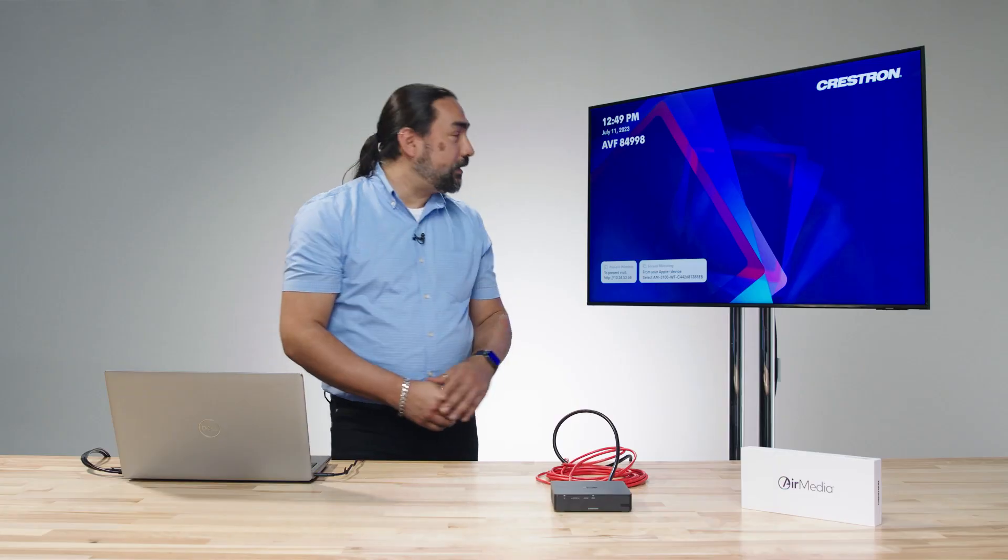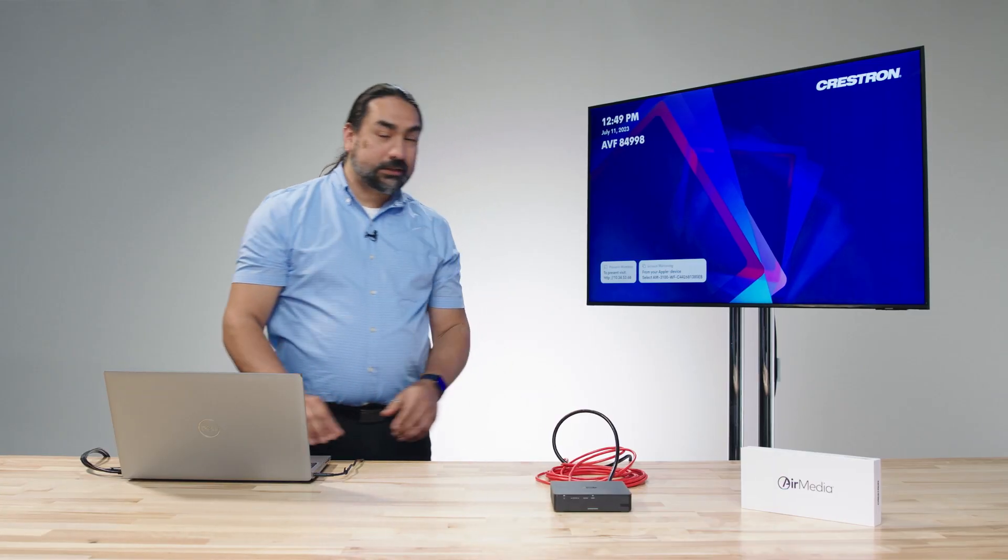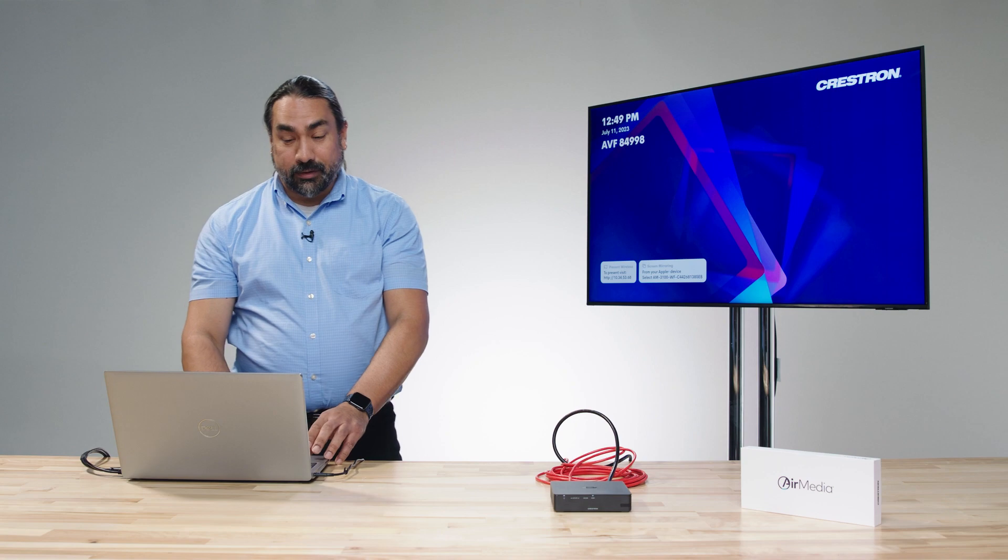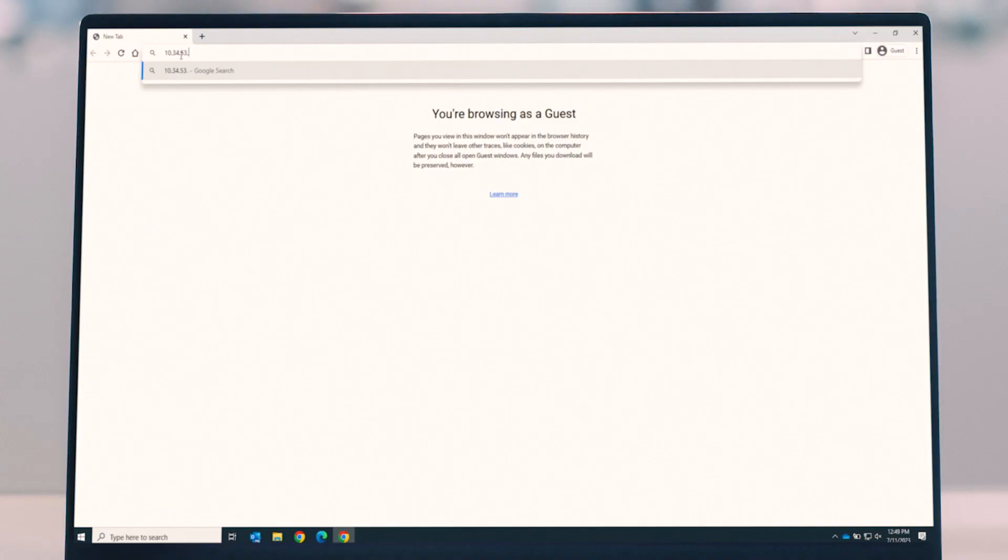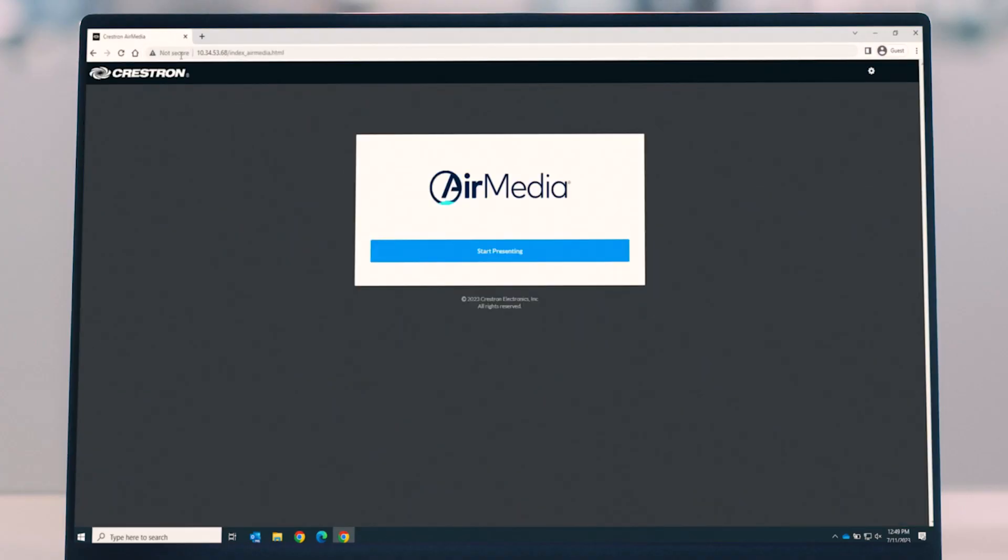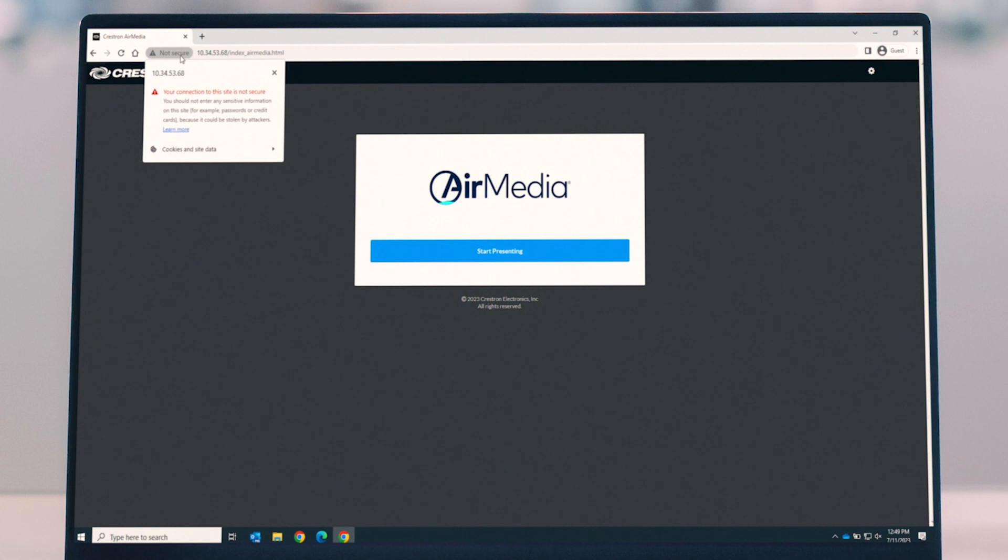Now we have our unit updated with the latest firmware, and now we're ready to do the next part of the configuration. You'll see that on screen we have the IP address of the unit, and we're going to plug that into our computer. You'll see that one of the very first things I can do is start presenting. In this case, what we want to do is some configuration so that we can get the unit set up and ready for our transmitter.